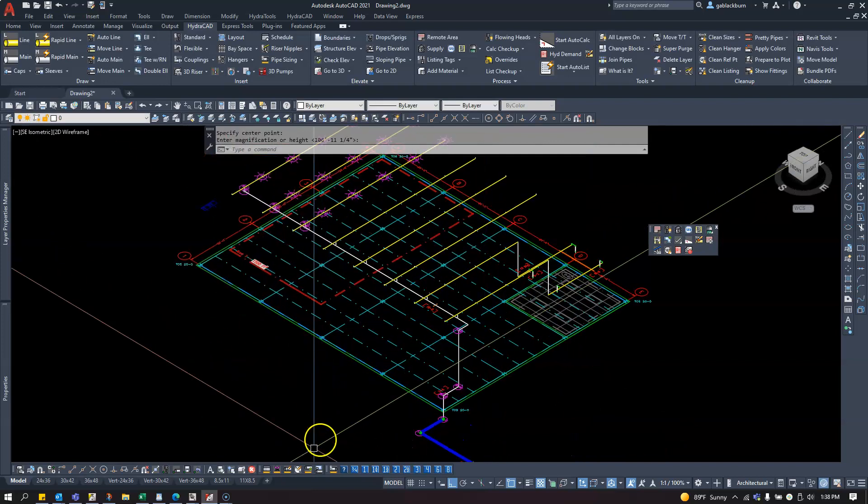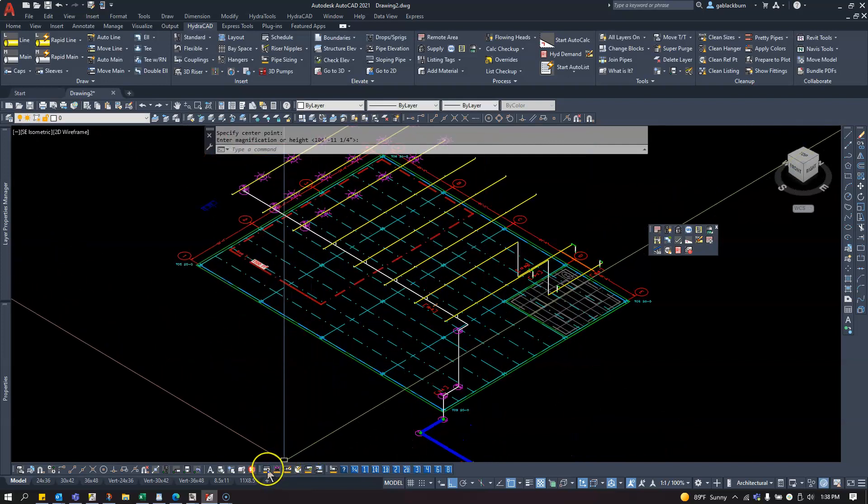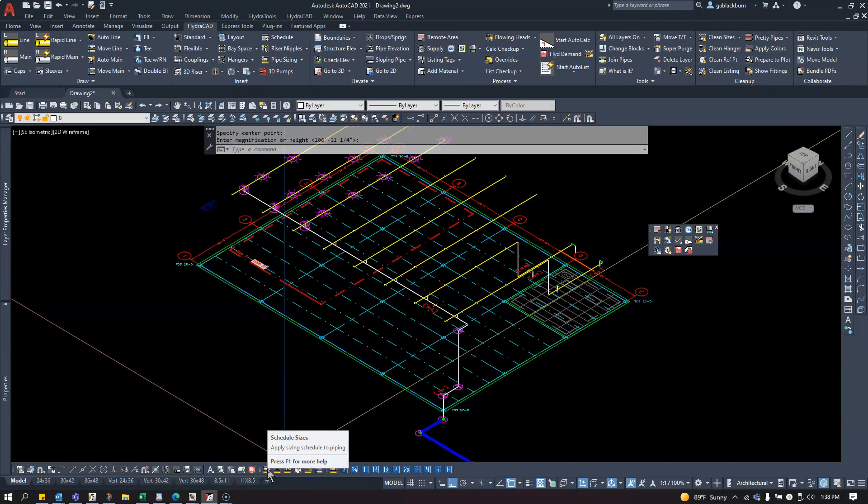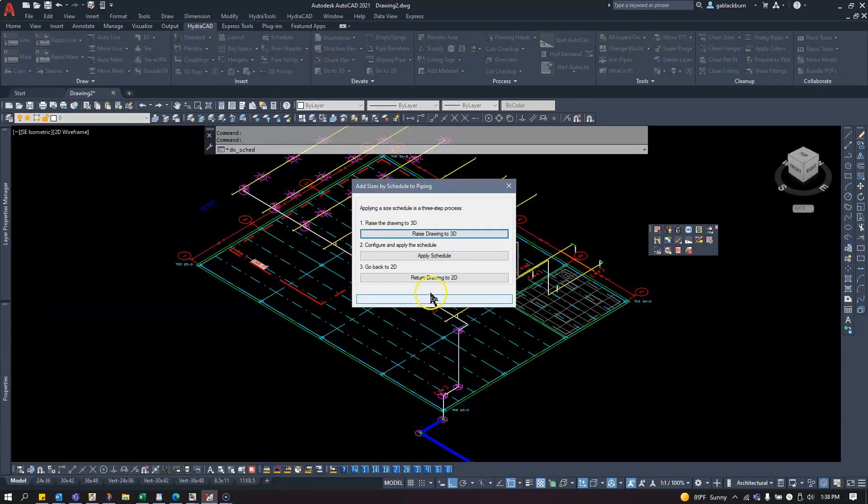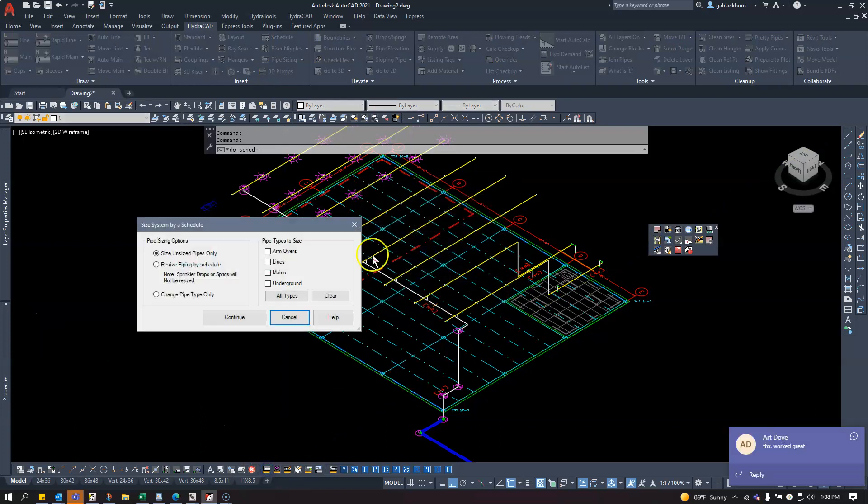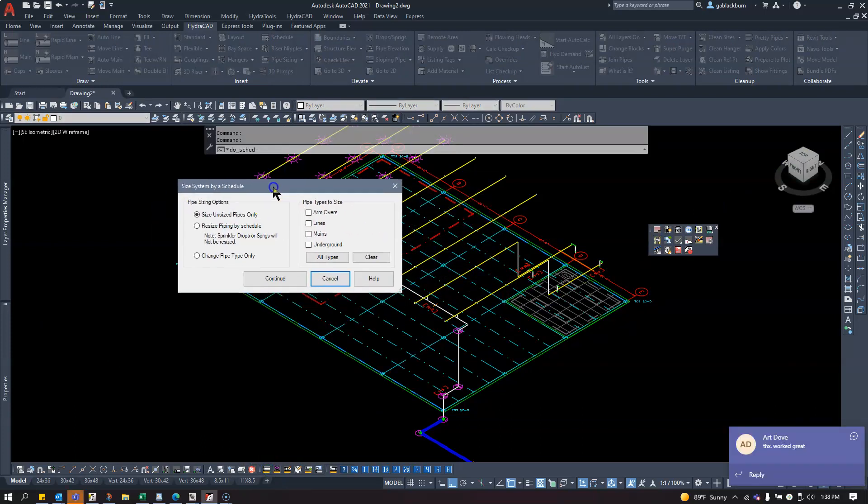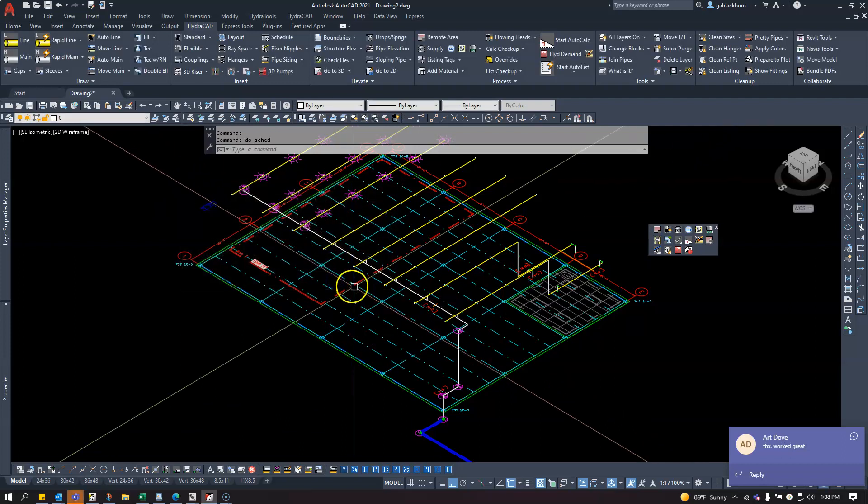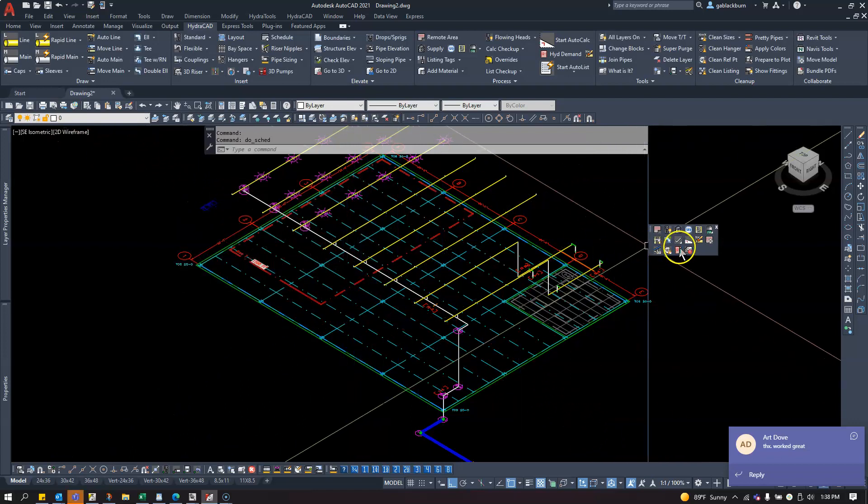At this point, I'll select my Pipe Schedule tool. I'll select this button for Apply Schedules. Actually, sorry, wrong one. Cancel. I'm going to go to Add Fittings.